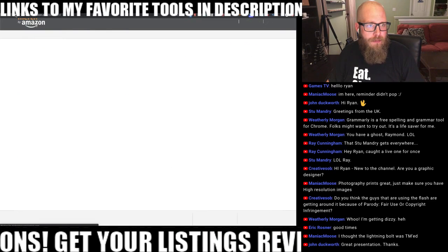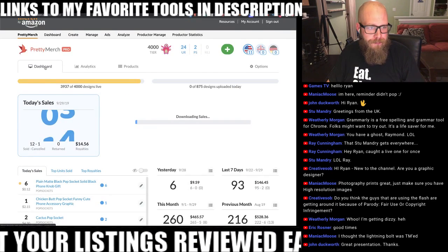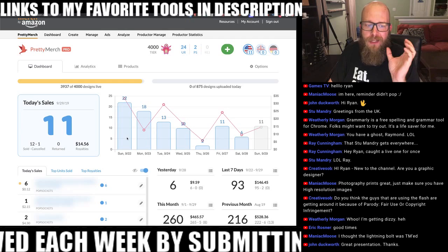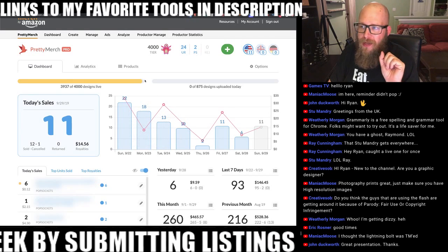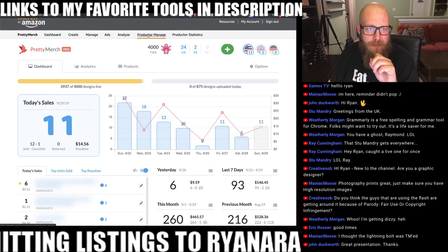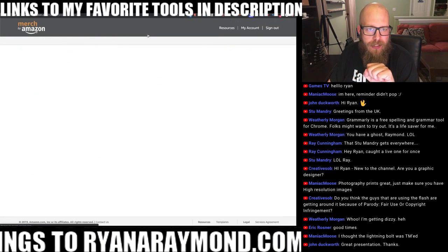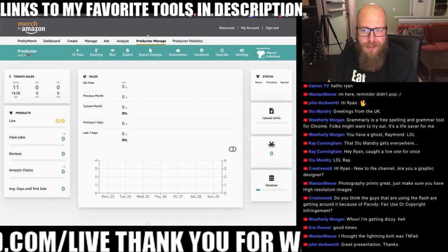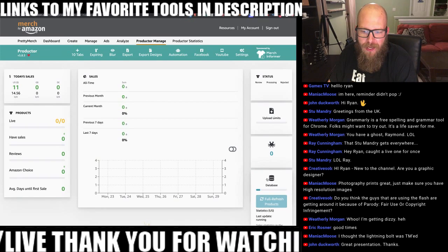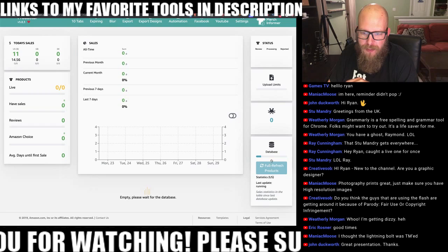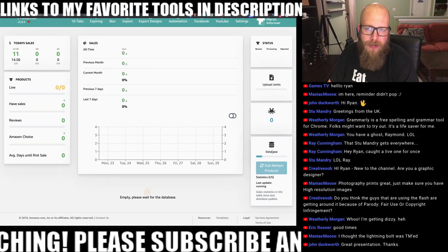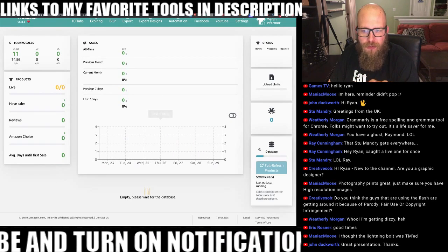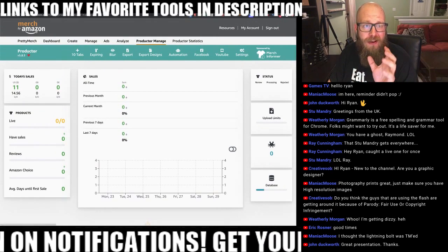I'm on my Merch by Amazon dashboard. You can hear that Productor just kicked in, tracking one of my most recent sales. On the dashboard it's going to give you a few different tabs — the first one is Productor Manage. Since I just installed it, it's going to take a few minutes to sync and pull in the database. There is no third-party connection — it's storing everything in your browser. I'm going to show you guys what this does on Amazon search.